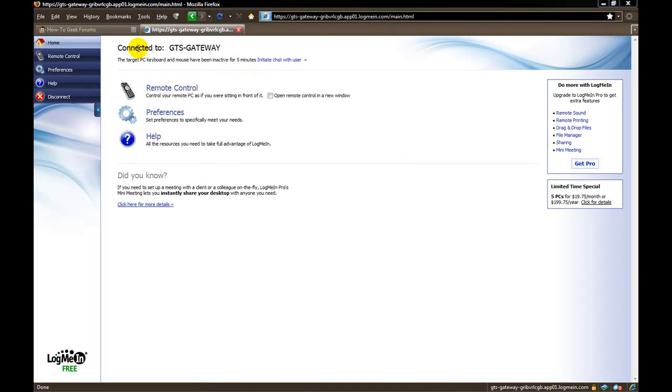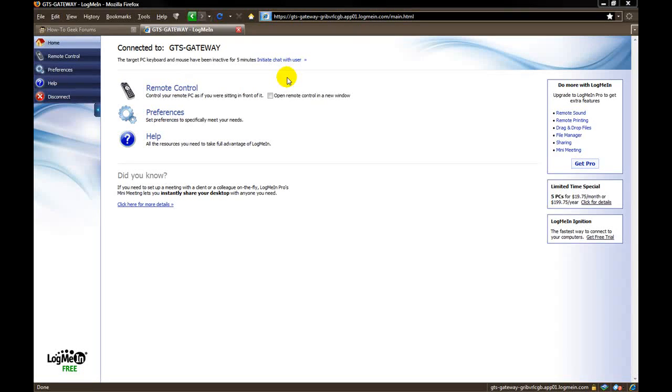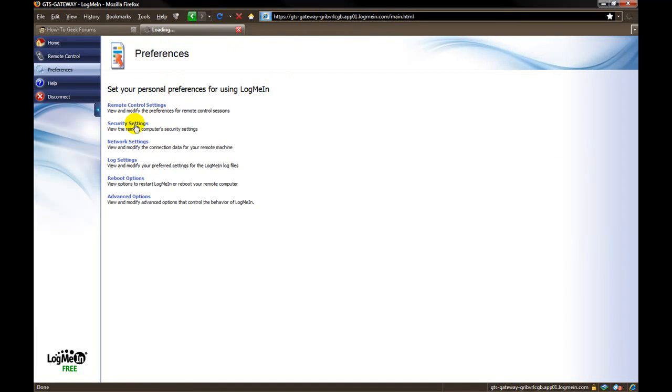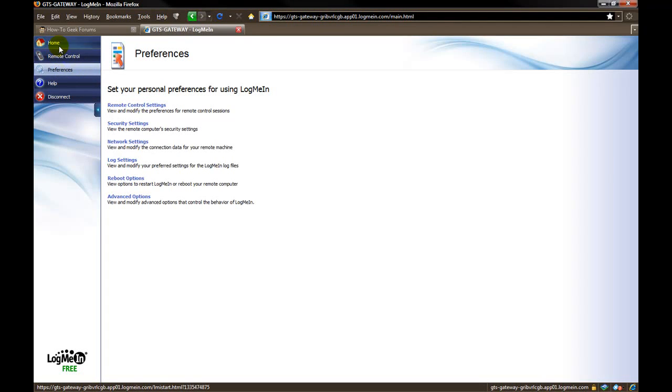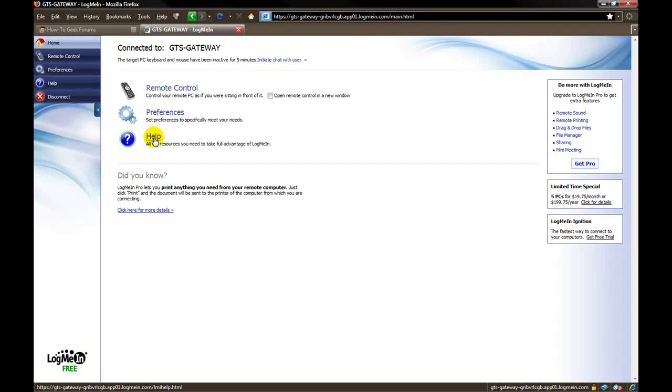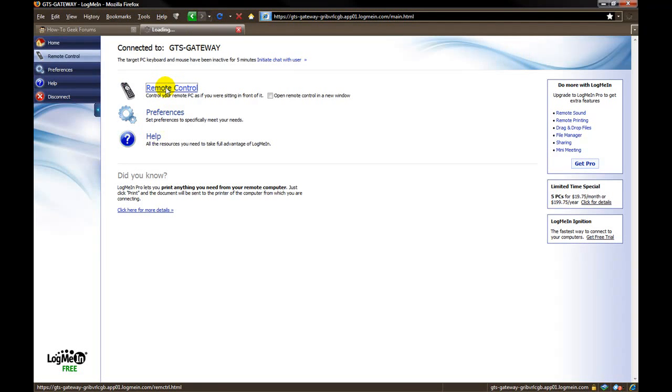Brings you up to a little control panel. Now this control panel will vary in appearance depending on which version of LogMeIn you are using. Again, this is just the free version. And here you have different options. You can click on preferences and you can change various preferences for your actual connection. Click to home. They have a help section in case you get lost or get confused on anything. But for this we are just going to click on remote control.